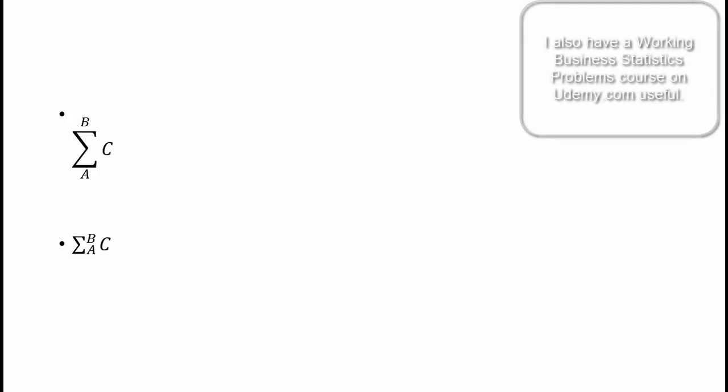However, there are two problems with the approach I showed you. The first you can see on the screen. Specifically, the equation is shown below the bullet point rather than beside it. The second point is not so obvious and, in fact, I did not know about this problem when I created the video.